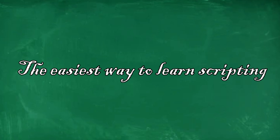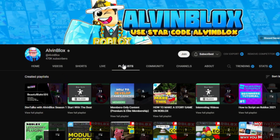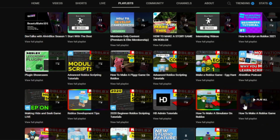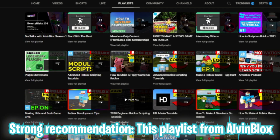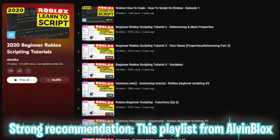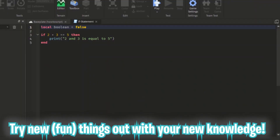Now let's start with the easiest way to learn scripting. For a non-experienced developer, it is required to first get the basics. To get the basics you should watch tutorials. I personally learned scripting with AlvinBlox tutorials — he takes time to explain the very basics of scripting in a really low-level way. Watch his tutorials and you'll definitely have a strong base for scripting. Once you have the basics, try to do fun things with your new knowledge.